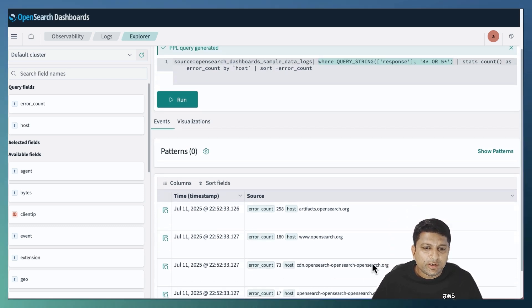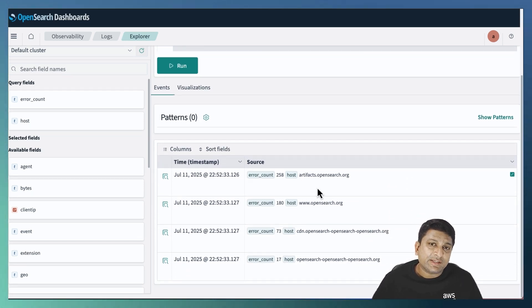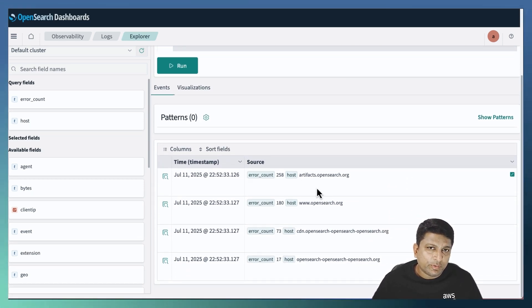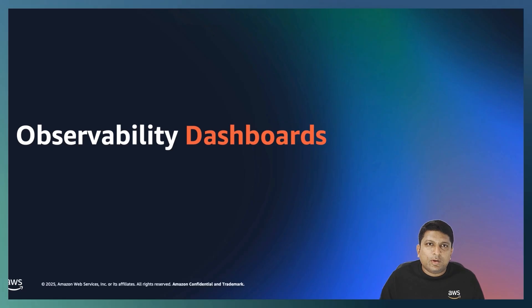And if you look at the result, it is exactly the same as what I received with my manually written PPL query.